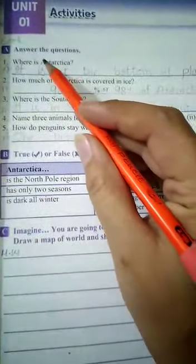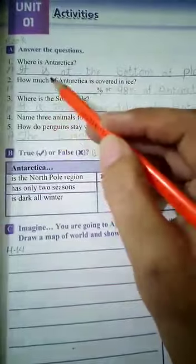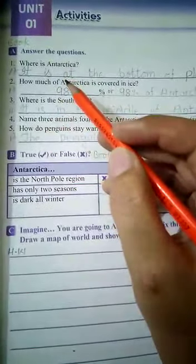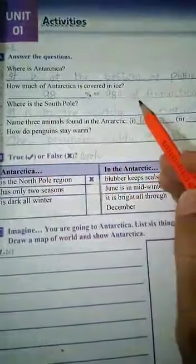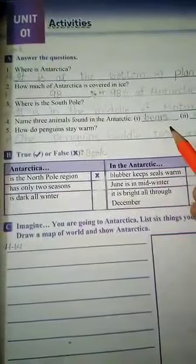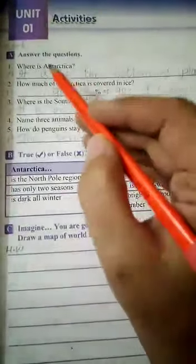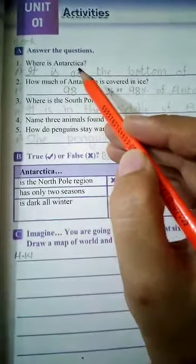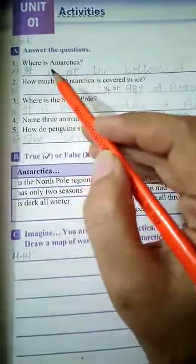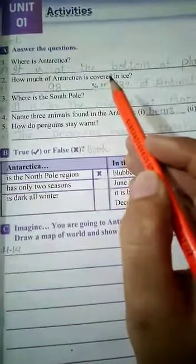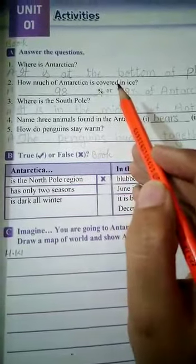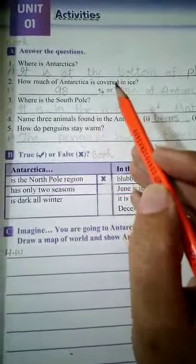In Exercise A, we have to answer the questions. There are 5 questions and they are very easy. You can see a line is already drawn here, so you have to write down the answer on these given lines. Question number 1 is: Where is Antarctica? It is at the bottom of planet Earth. This answer is already present in the first paragraph of unit number 1.